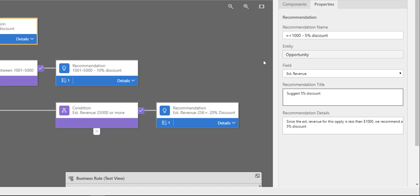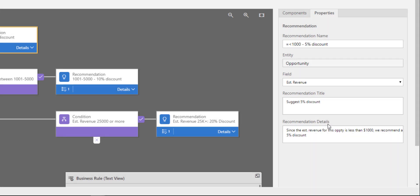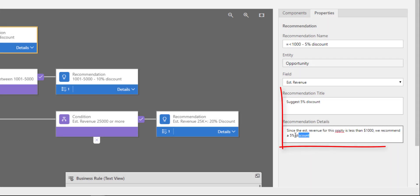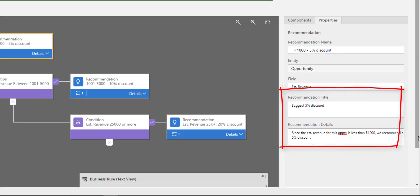Then my recommendation details—this is what the users will see when they click on that recommendation icon, that little blue light bulb that you saw.